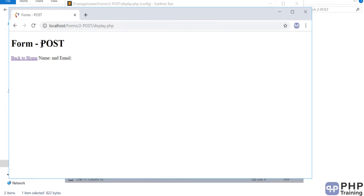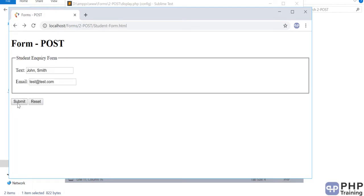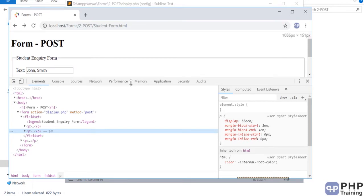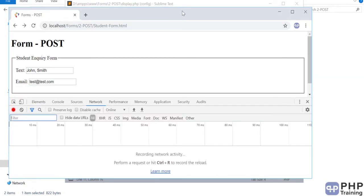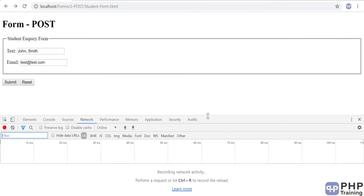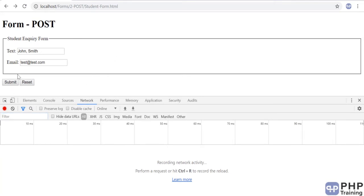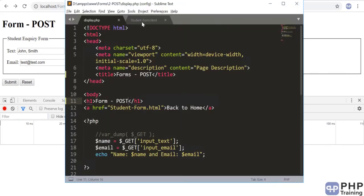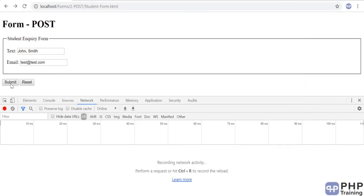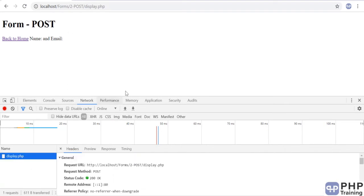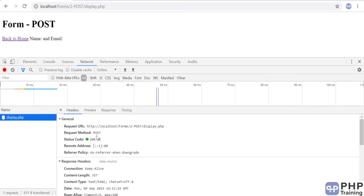Before going into details of how to access the POST variable, let's understand what happened when you submit. Right-click and go to Inspect, then click on the Network tab. We'll analyze how the data has been sent — this will help you understand how POST and GET work. Enter data in the form, the form method is POST, and then submit. The data has been posted to display.php. Let's analyze what data has been sent — the URL it was sent to and the request method is POST.